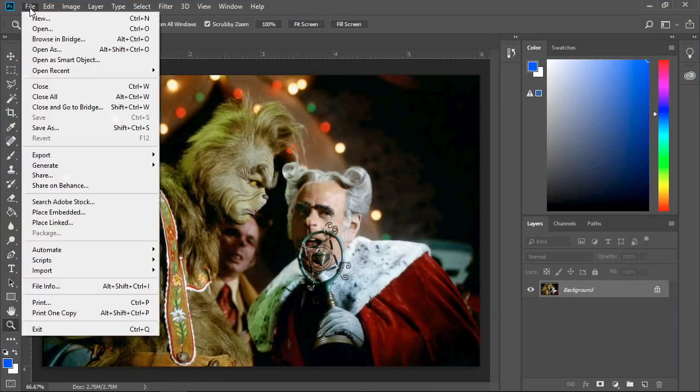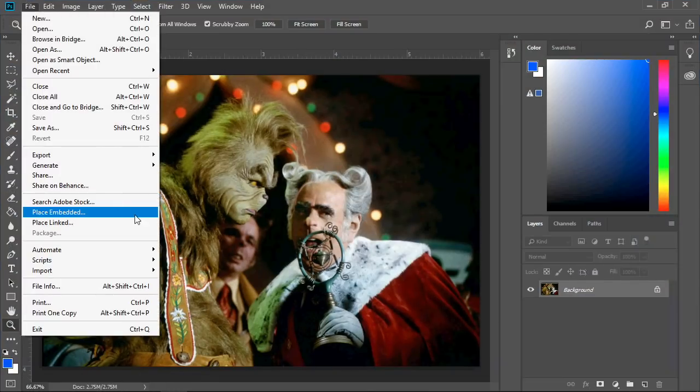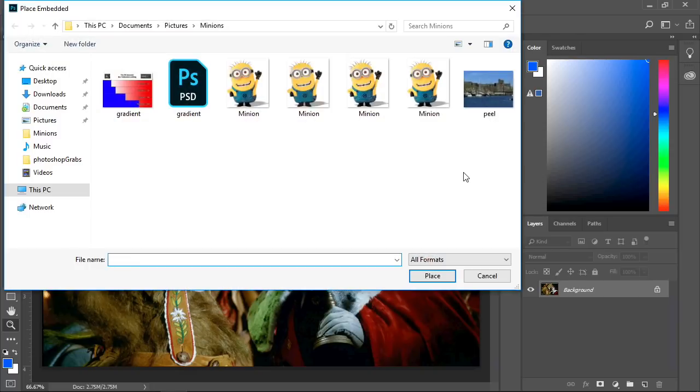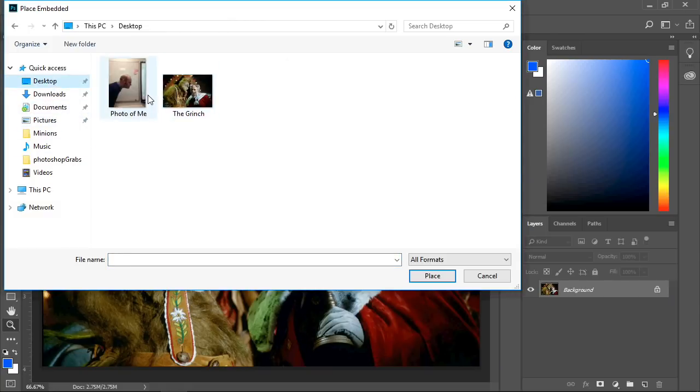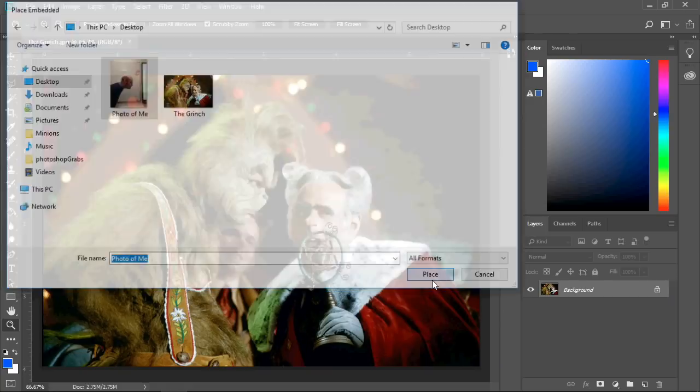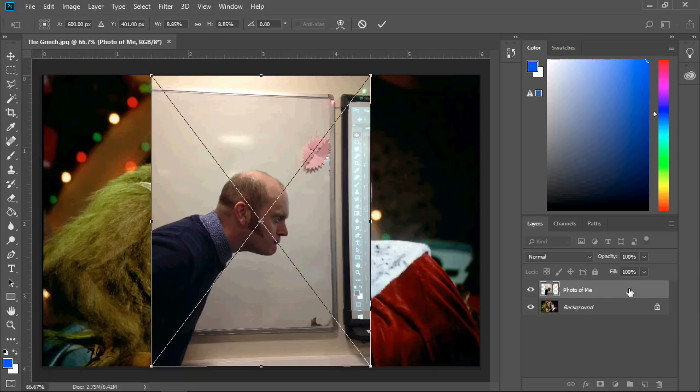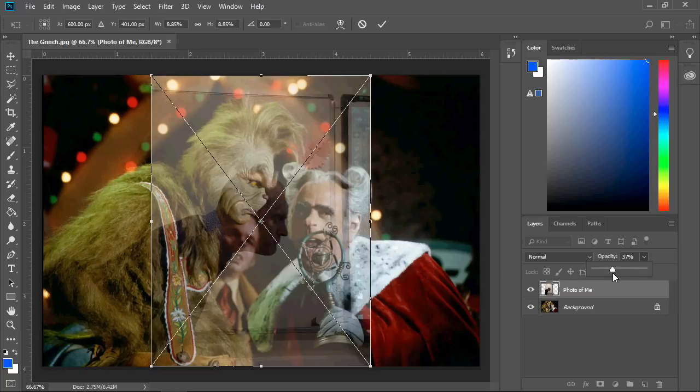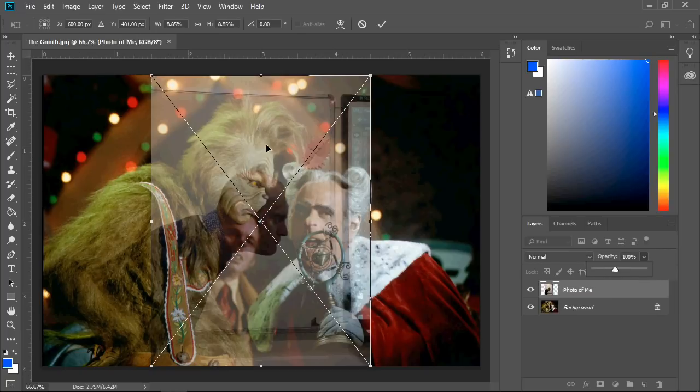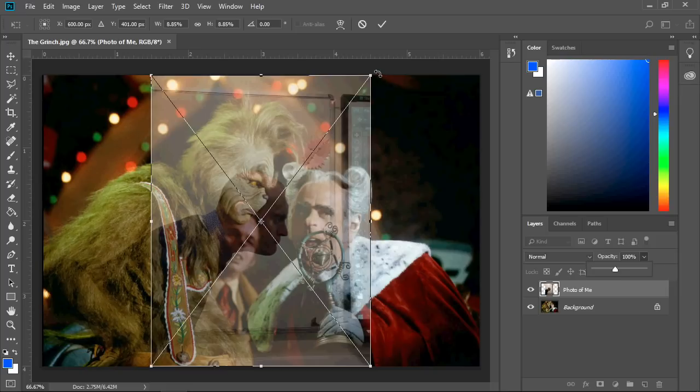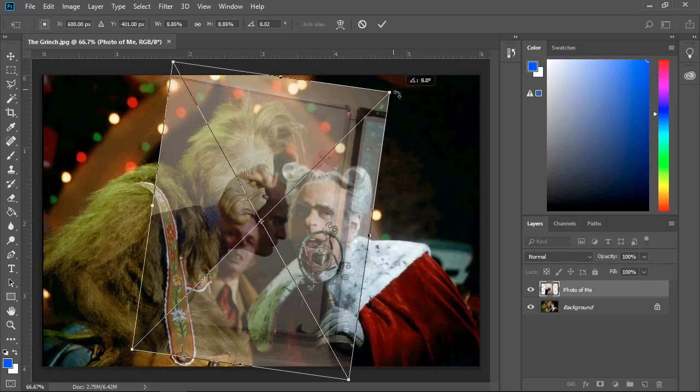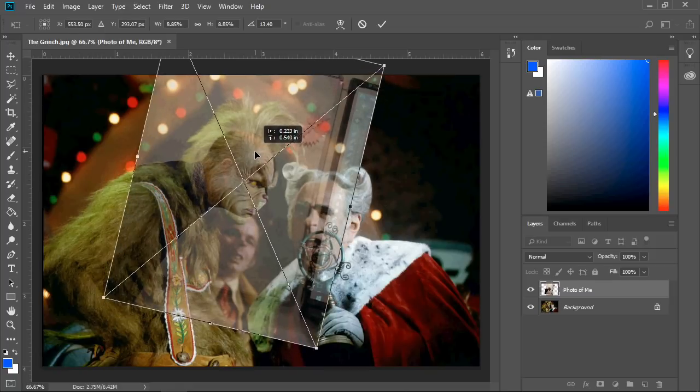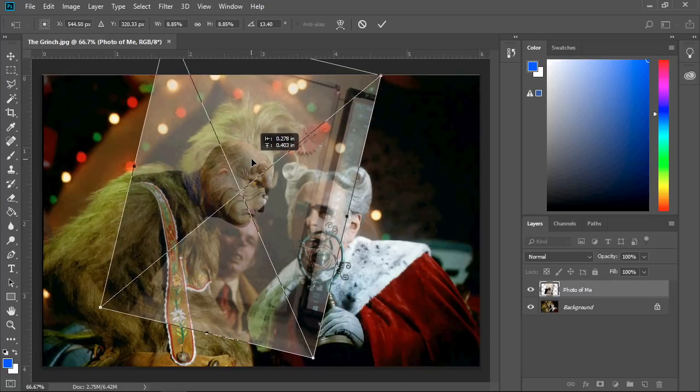Back to Photoshop. I'm going to go File and Place Embedded - there's a photo of me, and place. Now I'm going to put my head in the right angle and the right size. To make that easier, I'm just going to drop my opacity of that layer down to around 30% so I can see my outline and I can see the Grinch's outline too. So let's rotate that so it matches.